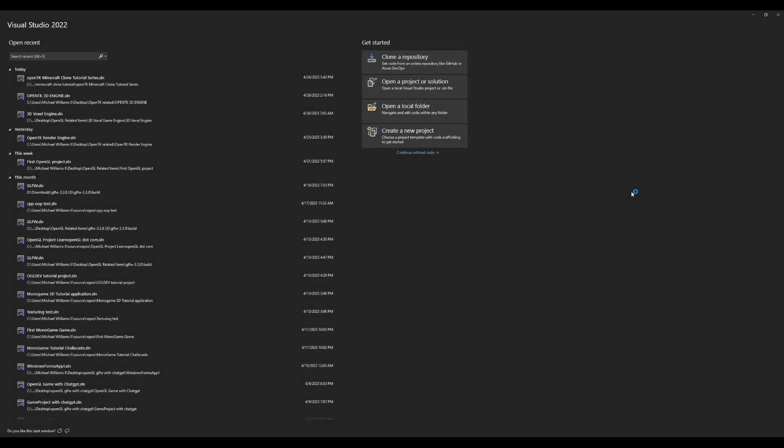Hello and welcome to the first video in a new tutorial series where I'm going to be showing you how to create a Minecraft clone using C-sharp with the OpenTK graphics library.